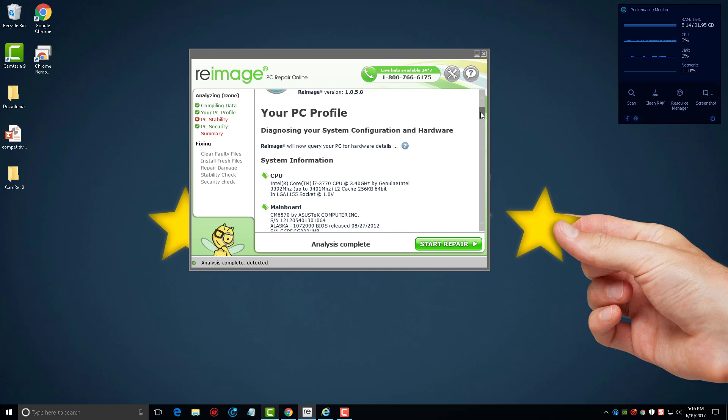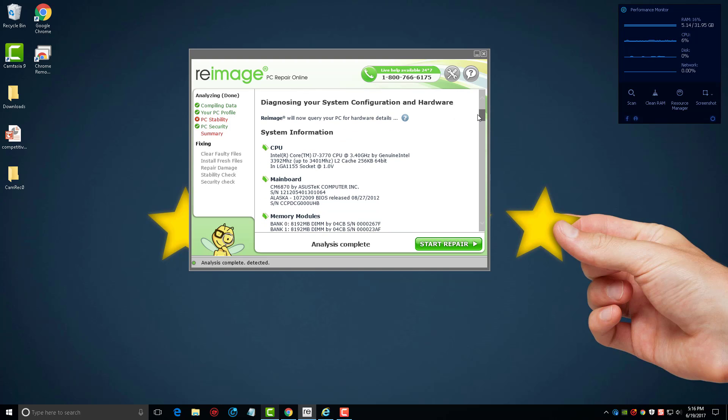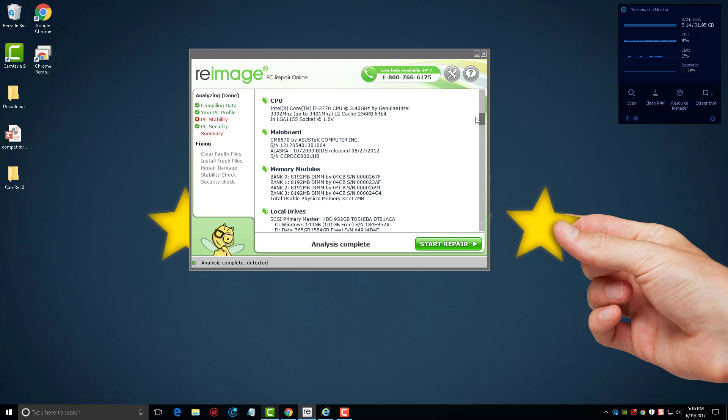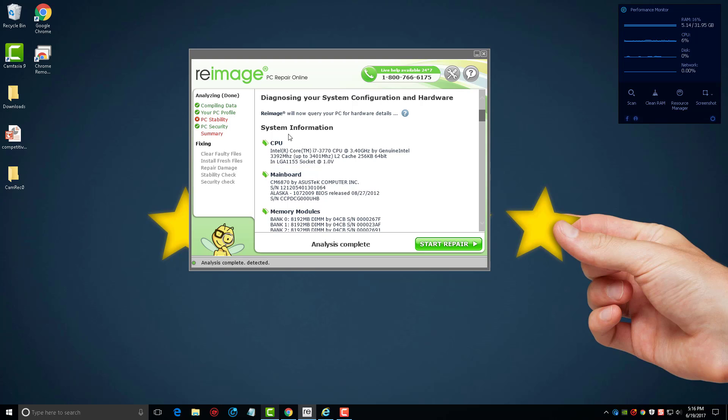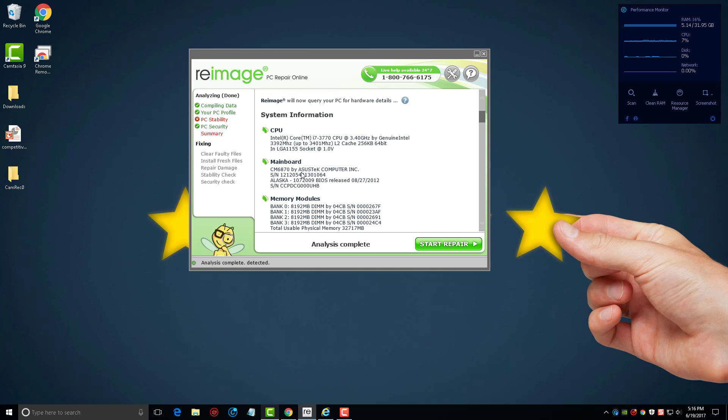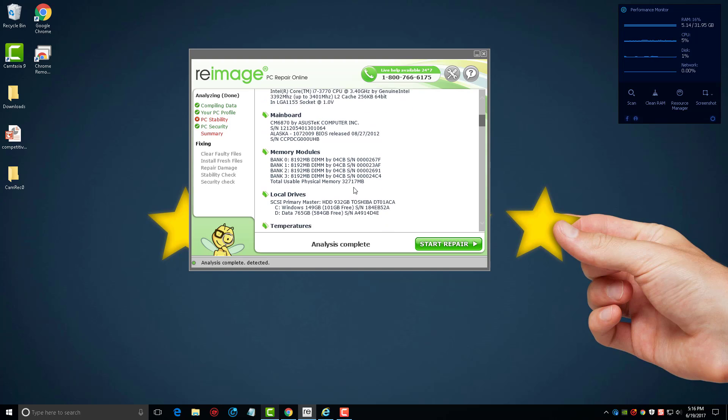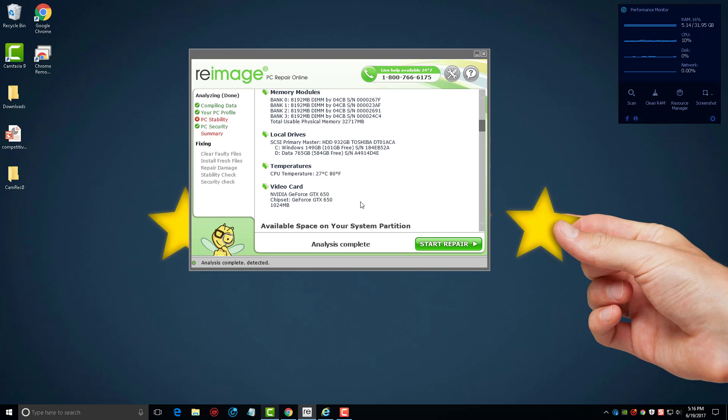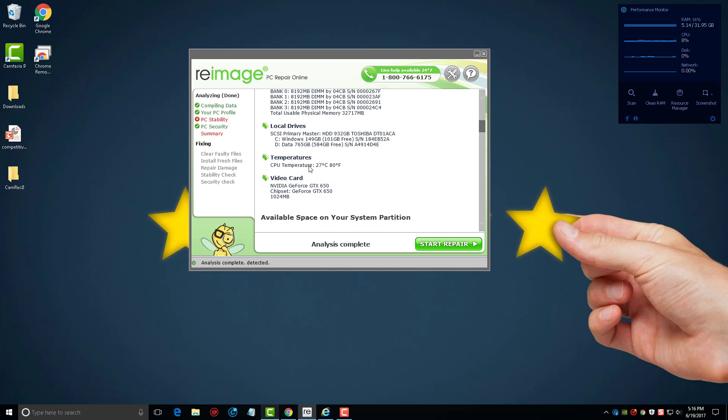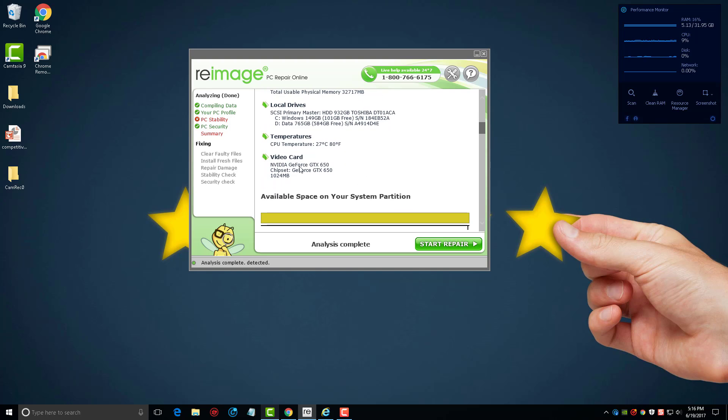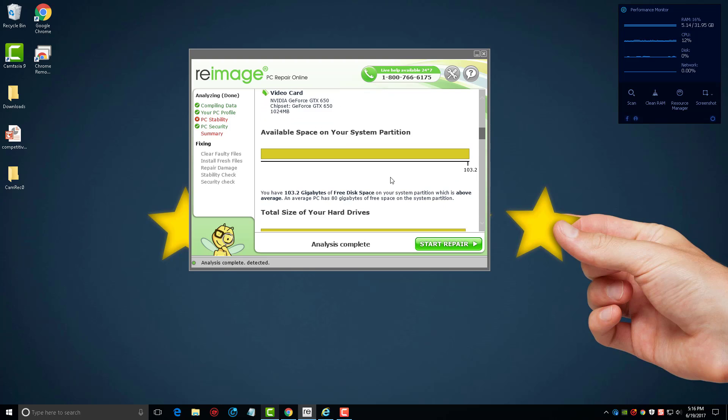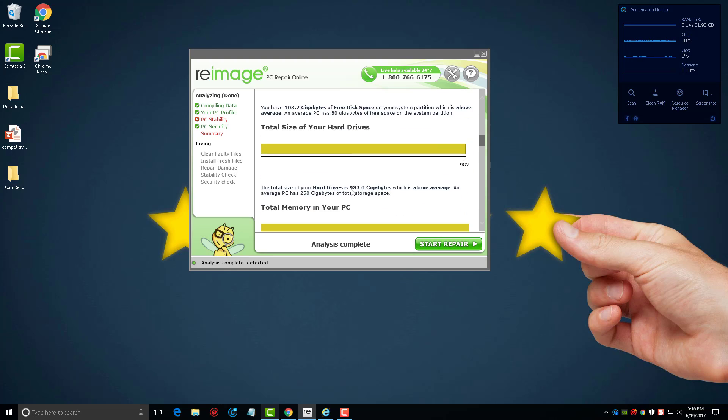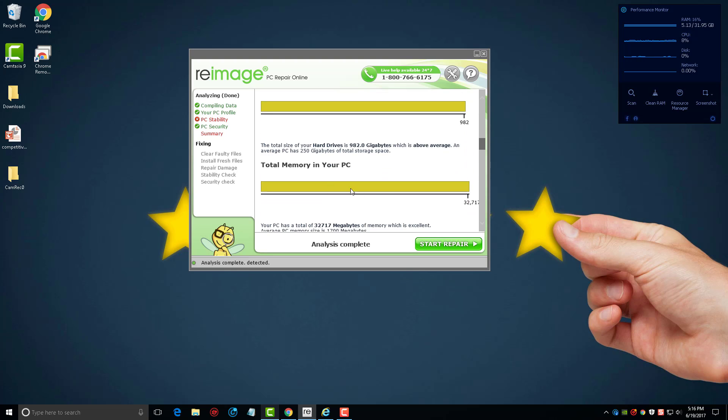You're going to see the first thing it does is it shows you everything that's in your computer, such as your CPU, your motherboard, the memory, any kind of local drives, the temperature of your CPU and your video card details, as well as the available space on your partitions, your hard drive, and your memory.